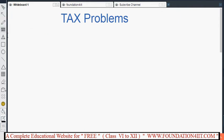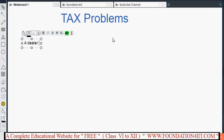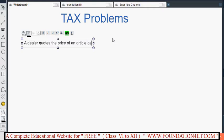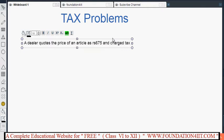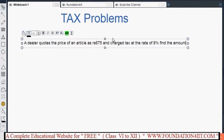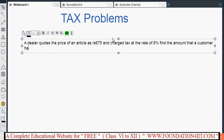In tax problems there are four methods. I'll explain one problem for each. The first one is a direct question: a dealer quotes the price of an article as ₹675 and charges tax at the rate of 8%. We need to find the amount that a customer has to pay.